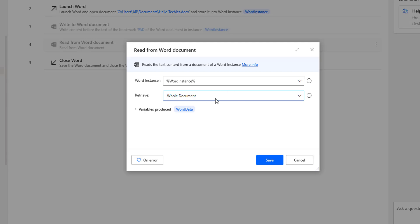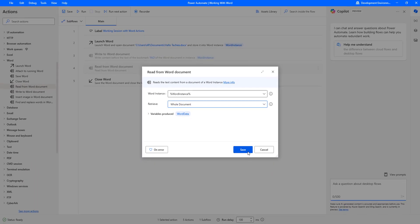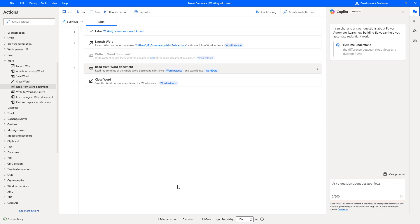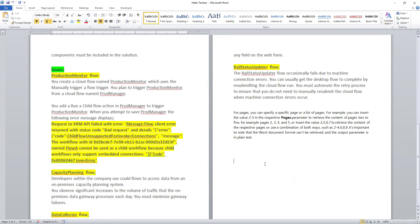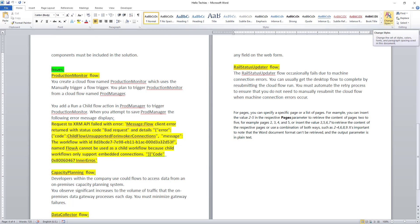The text which we are going to retrieve, I am going to store it inside my variable, that is WordData. Let me click on Save. Before executing this desktop flow, let me show you the document. There you can see I am having HelloTechies inside my Documents folder, and I am having a case study, that is CityPowerUnlightDocument. This entire document has been given in four pages. I want to read this entire text and store it inside my variable, WordData.